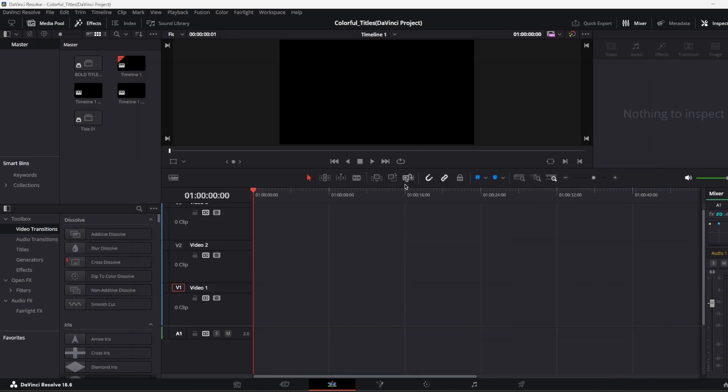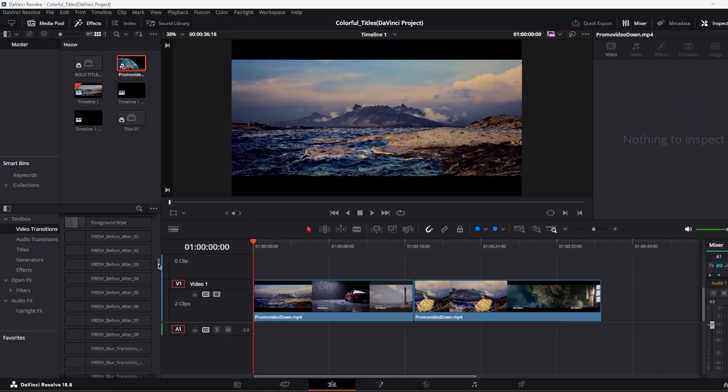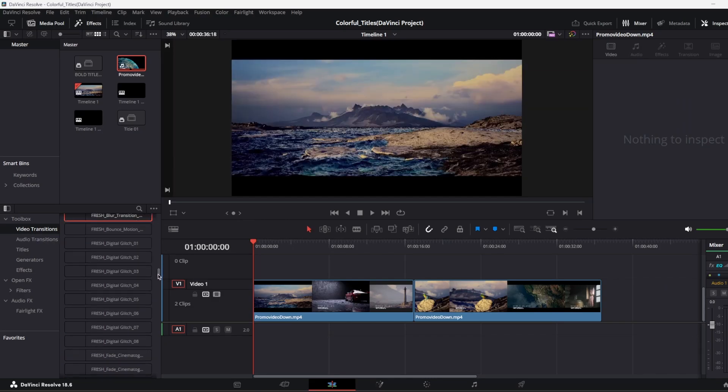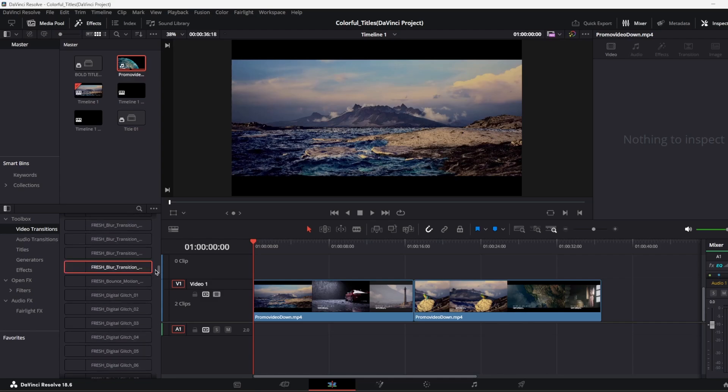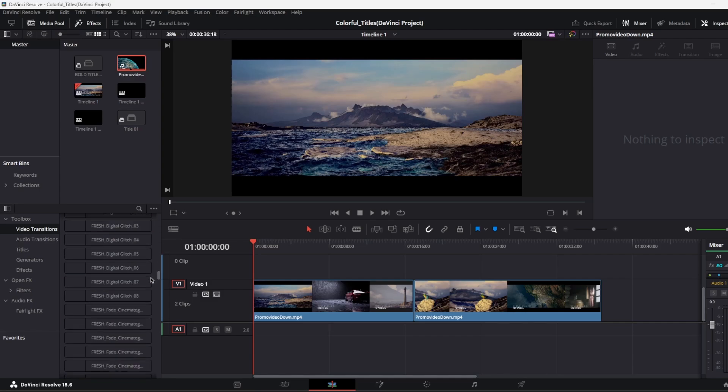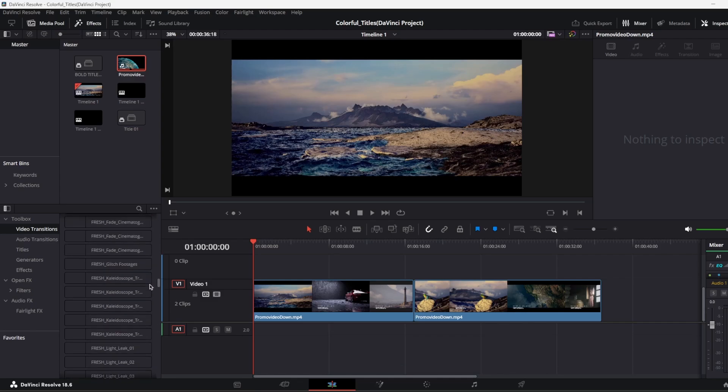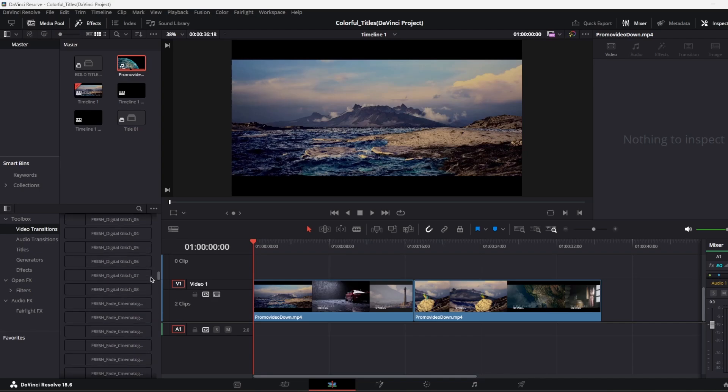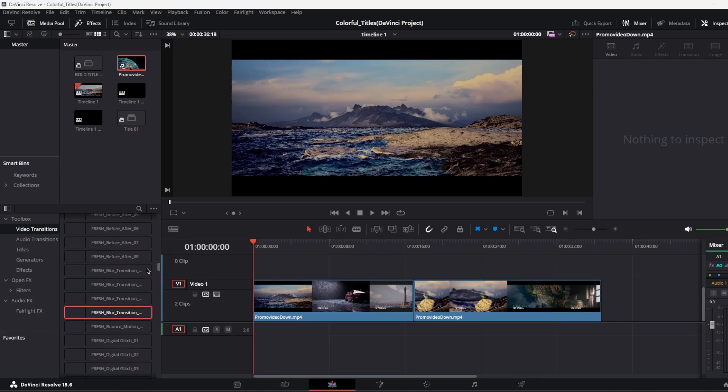So I'm just going to restart my DaVinci Resolve and I'm coming back. I restarted my DaVinci Resolve and let's go to video transitions in the toolbox. As you see, all transitions came here. I'm just going to use one of them. I tried blur.